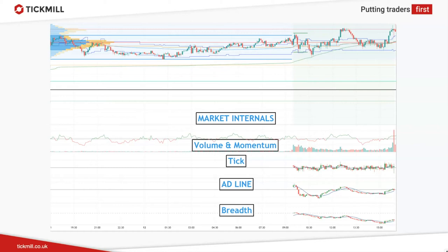The next instrument is the NYSE TICK index. This gives us the relationship of stocks up-ticking versus down-ticking. The TICK is an extremely useful tool for intraday traders. For example, if there are 3,000 stocks trading on the NYSE and 1,500 trade higher from their previous price and 500 trade lower, the TICK will read plus 1,000. The remaining stocks could be unchanged from their last price. When using the TICK we're looking for extremes to enter or exit a trade.